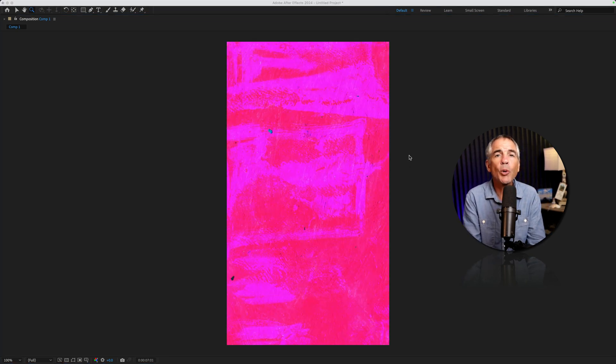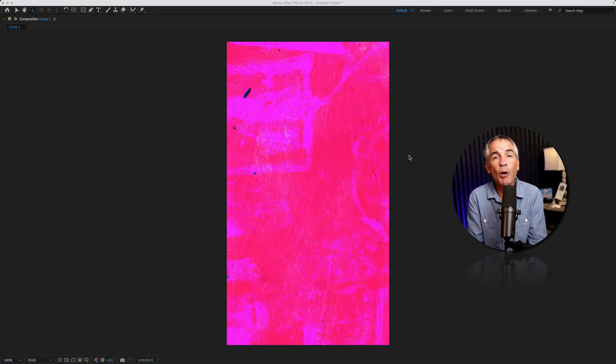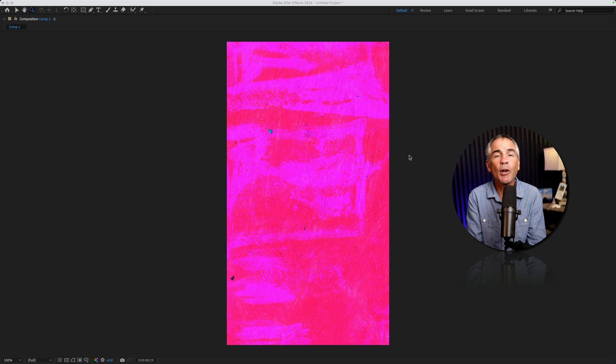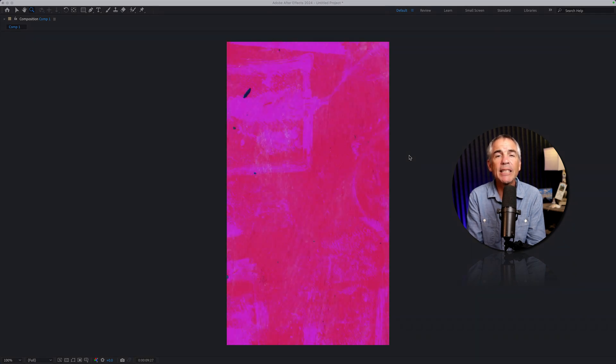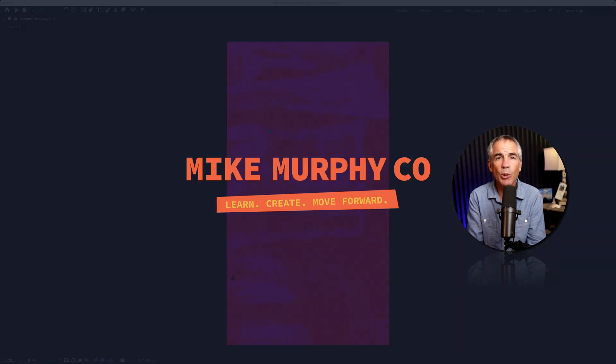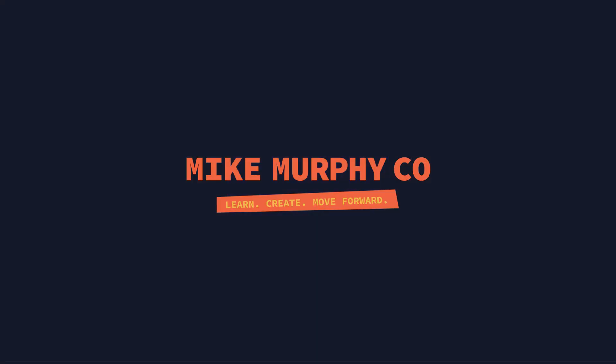That is your quick tip in Photoshop and Adobe After Effects CC 2024. My name is Mike Murphy. Cheers.